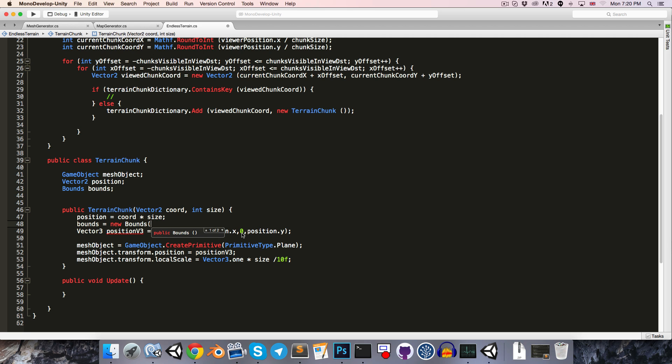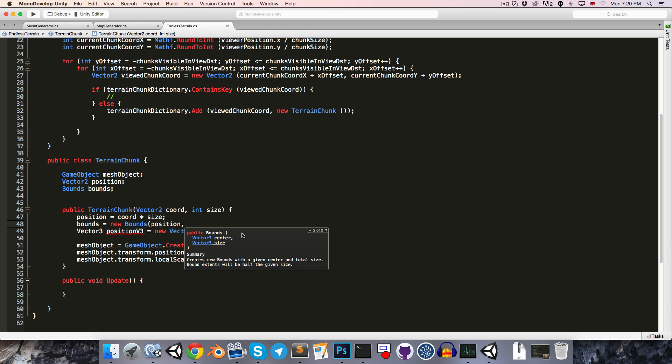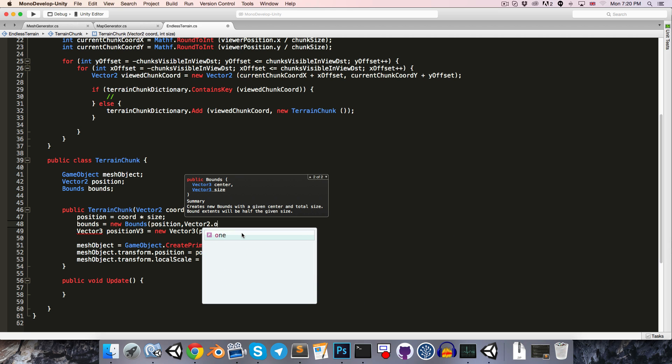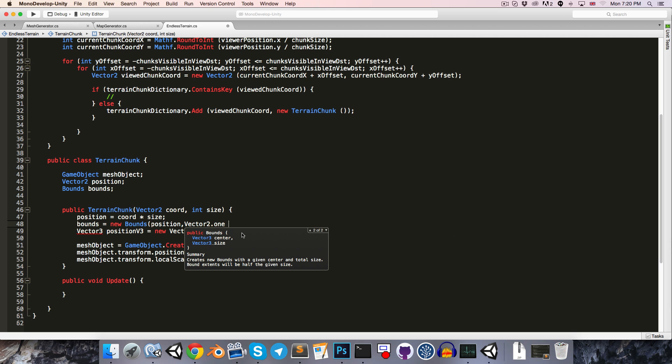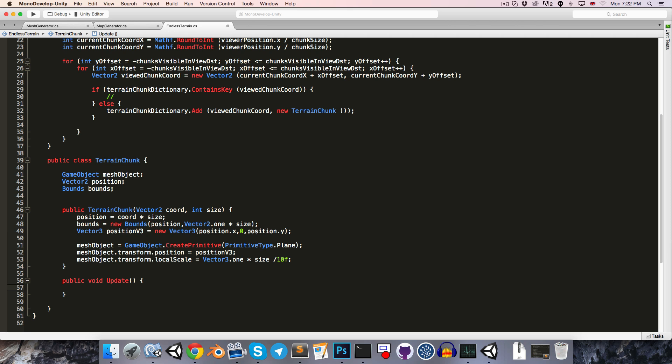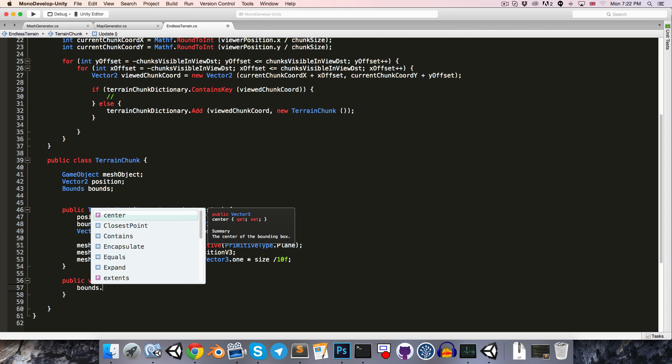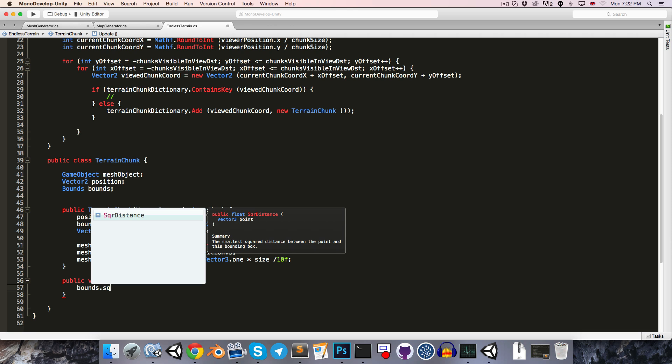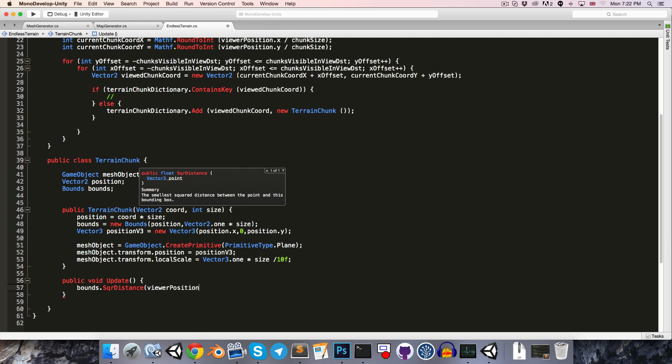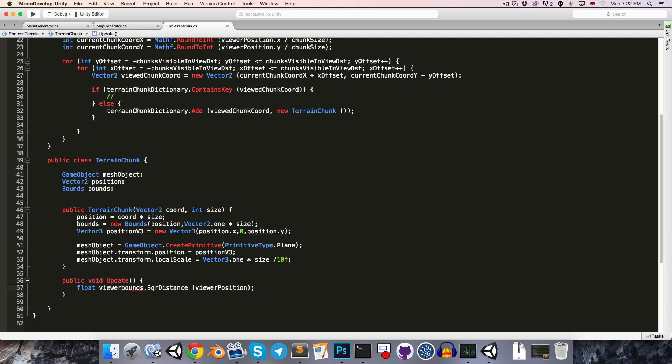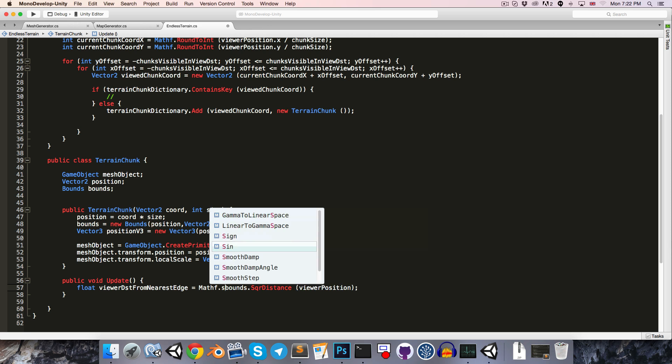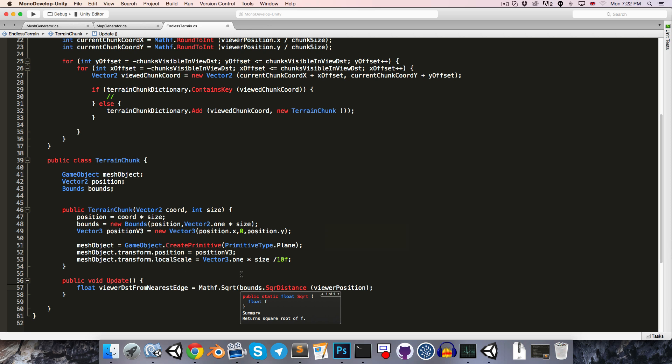In order to find the point on the perimeter that is closest to another point, we can use the bounds struct. Let's create a bounds and say bounds is equal to a new bounds, and we'll pass in our position and vector2.1 multiplied by size. Bounds has a very convenient method called squareDistance, which returns the smallest square distance between the given point and this bounding box. Float viewer distance from nearest edge is equal to the square root of the square distance.